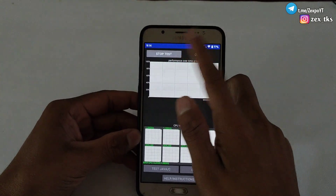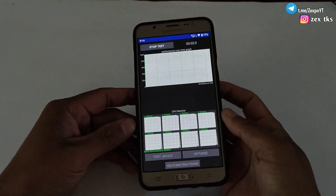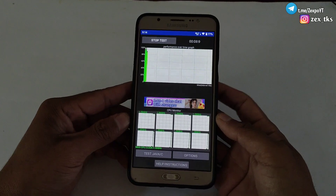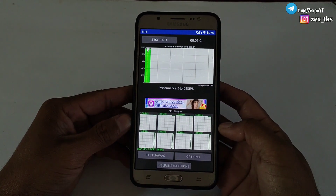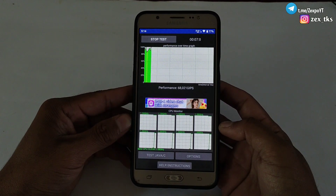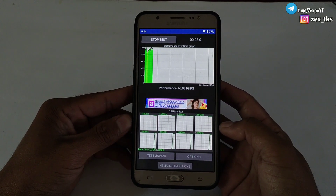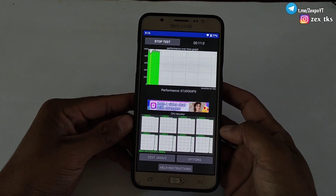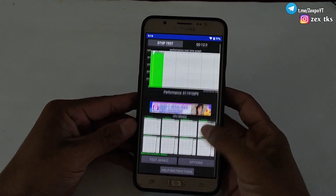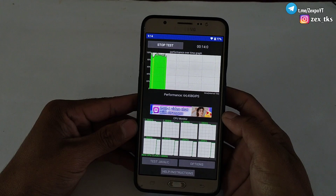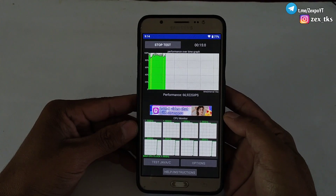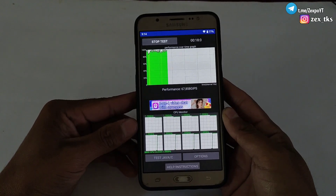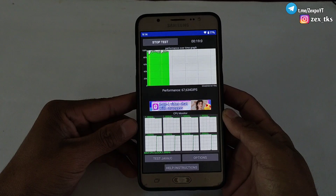This script is the most requested script file. When I started making script files for the Termux app, you guys were requesting to make more files using MT Manager as well, because Termux is not working on most devices but MT Manager works on almost all devices.